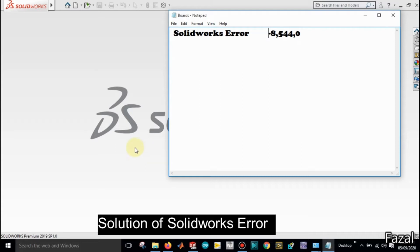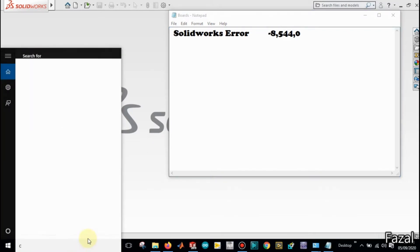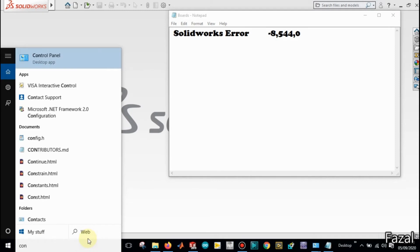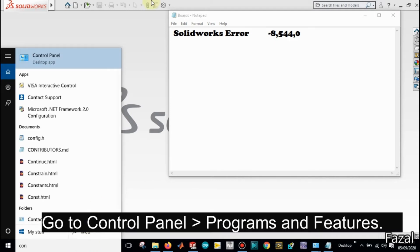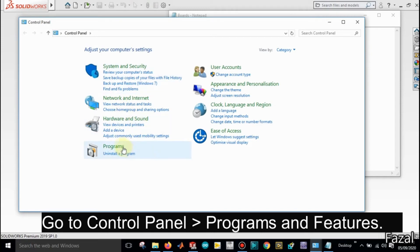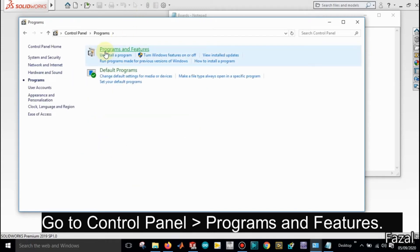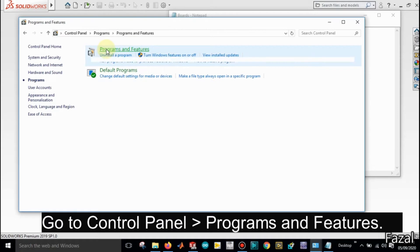Just search here for Control Panel, open Control Panel, open Programs, and then select Programs and Features.